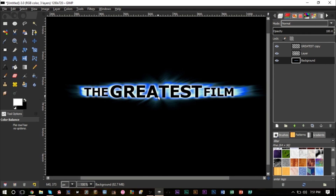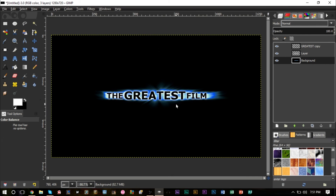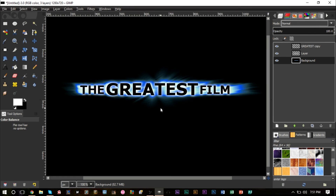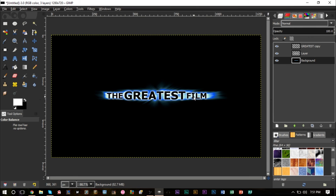Obviously the more experimentation you do with this the better you can make it look. Try it out with different wind values — for different text sizes it's going to be a bit different. You can play around with the length of the wind, but this is essentially how you create your own rays of light behind text, add a glow, and change the colors. It's fairly easy and you can perfect it by adding other effects.